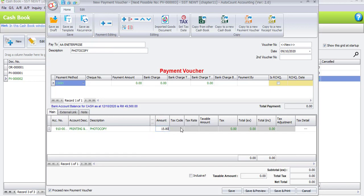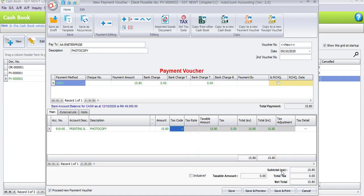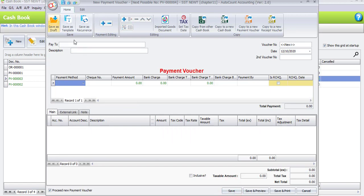There is no tax code involved, so we don't need to enter any tax code here. And automatically you will see the net total also will be RM15.80. Now click on save. And let's do the last payment voucher.